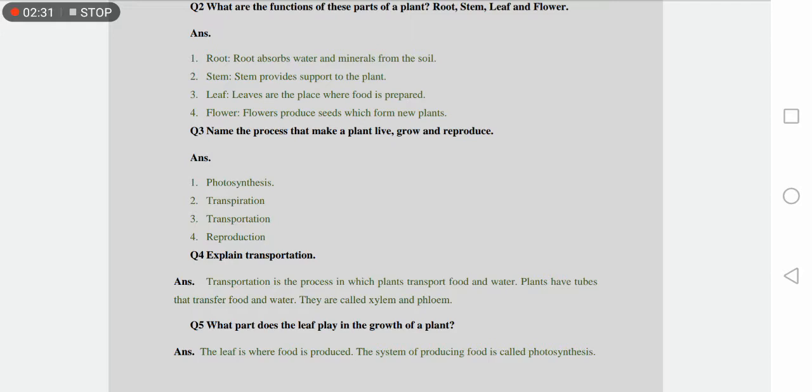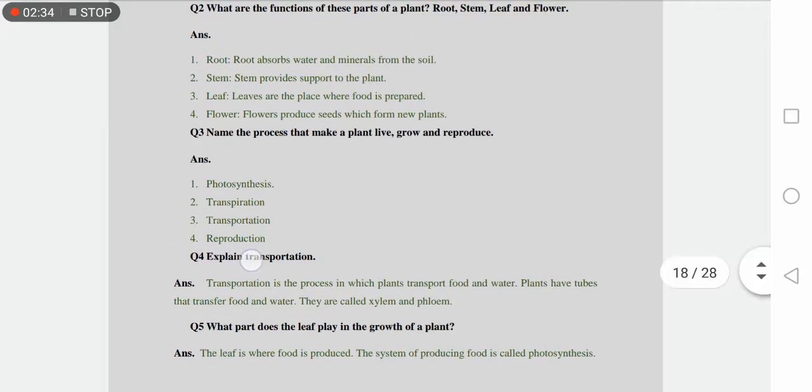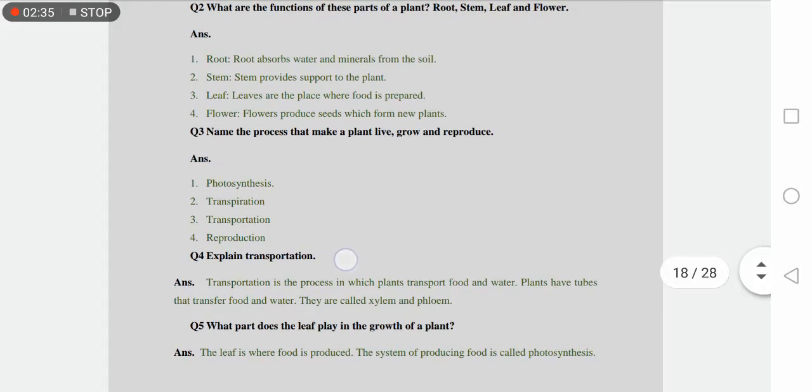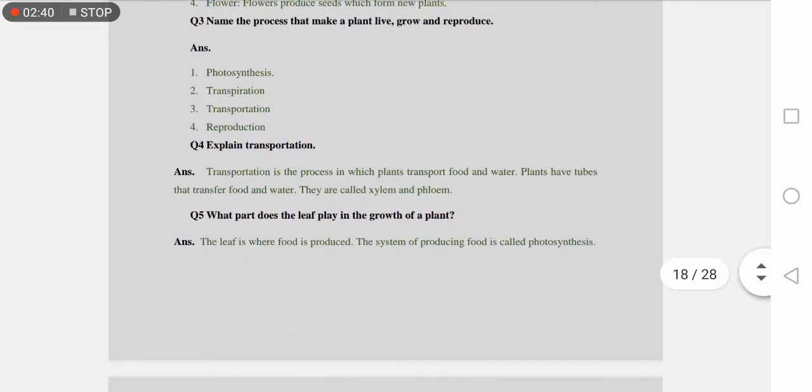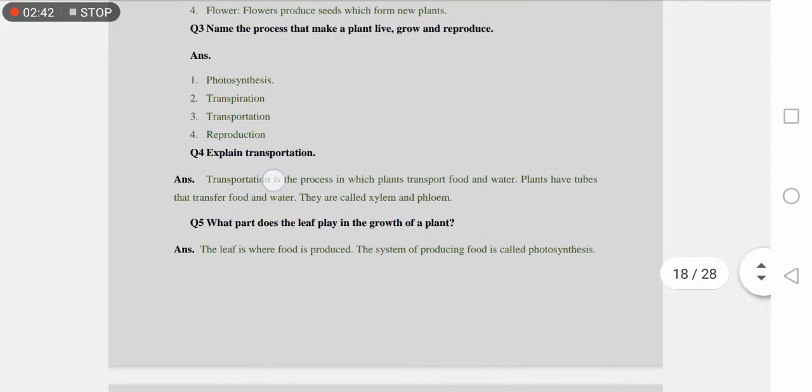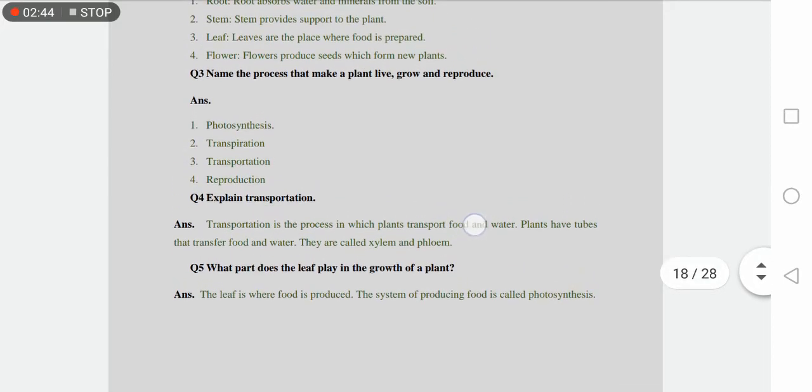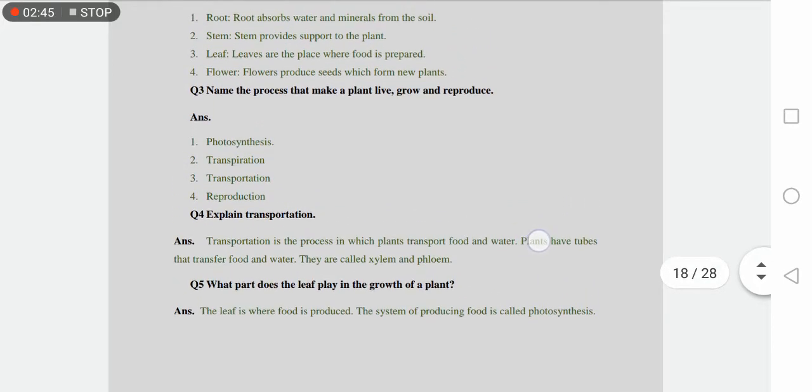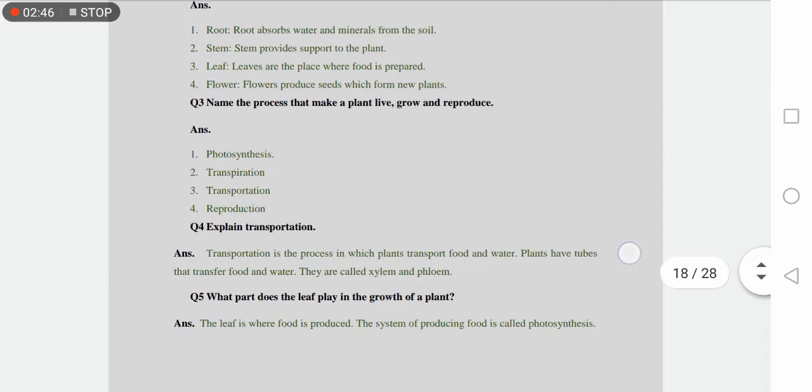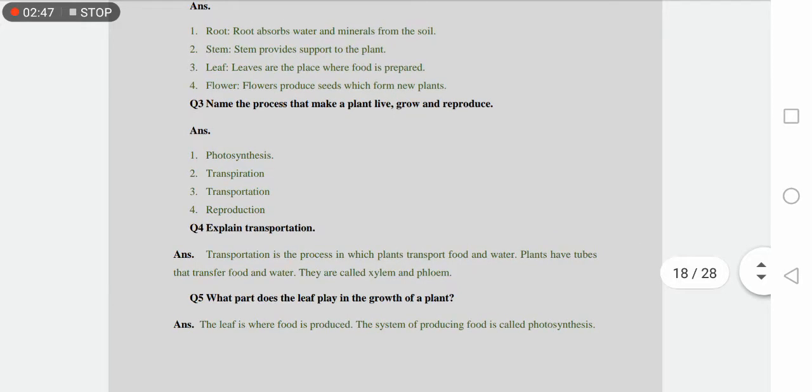Question number four is explain transportation. First we discussed transpiration, now we will discuss transportation. Transportation is a process in which plants transport food and water. Plants have tubes.